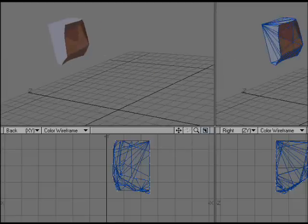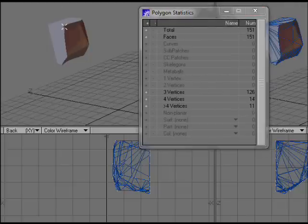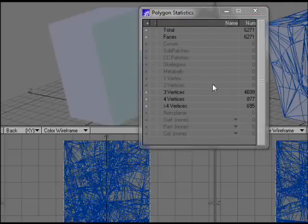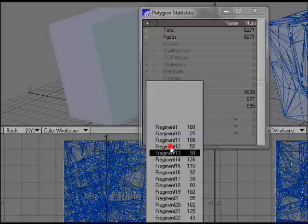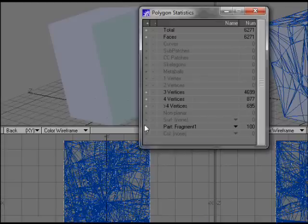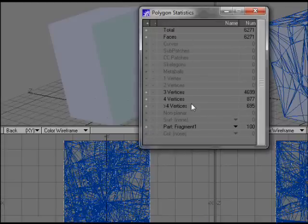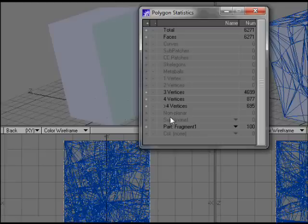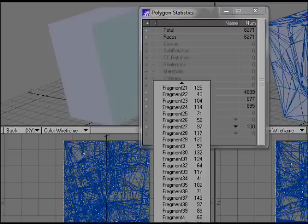If you bring up the polygon statistics window, and just unhide all the pieces, you can see that it's named all the parts, different fragment parts. That's just handy if you want to pull these bits apart.